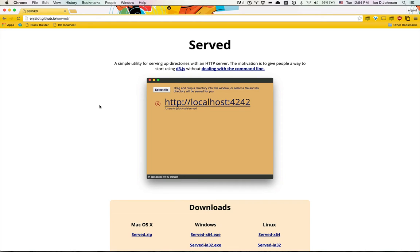Hello world, this is Angela, and I'd like to show you a small utility I built to help you run D3 examples locally without having to go into the command line.